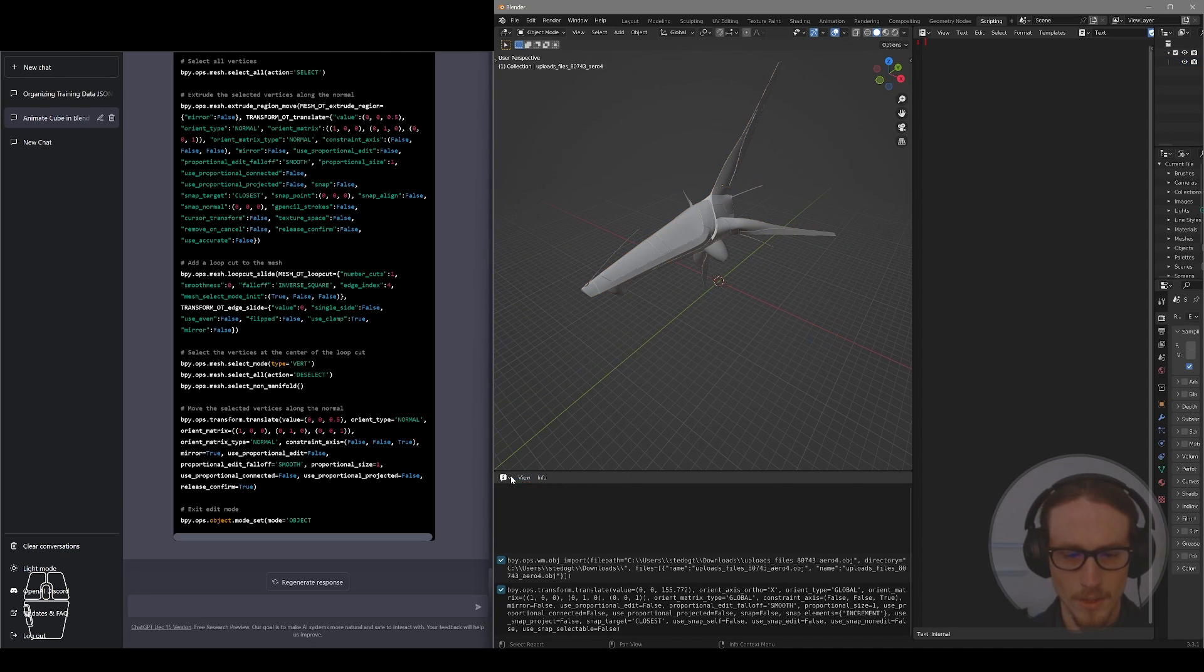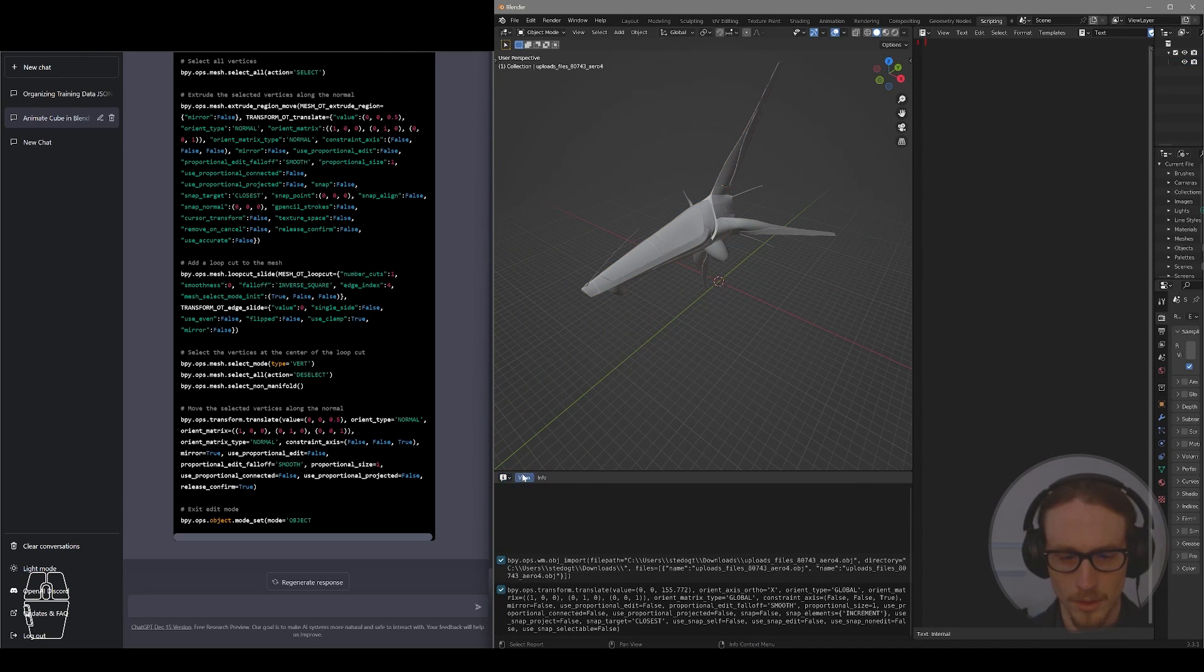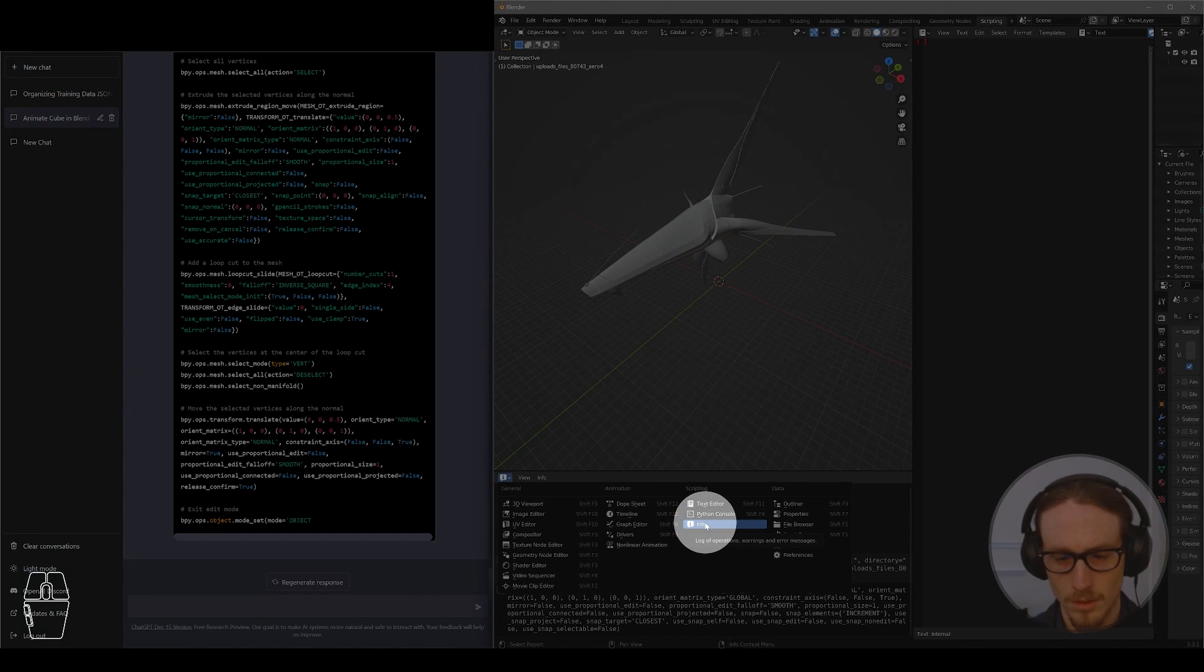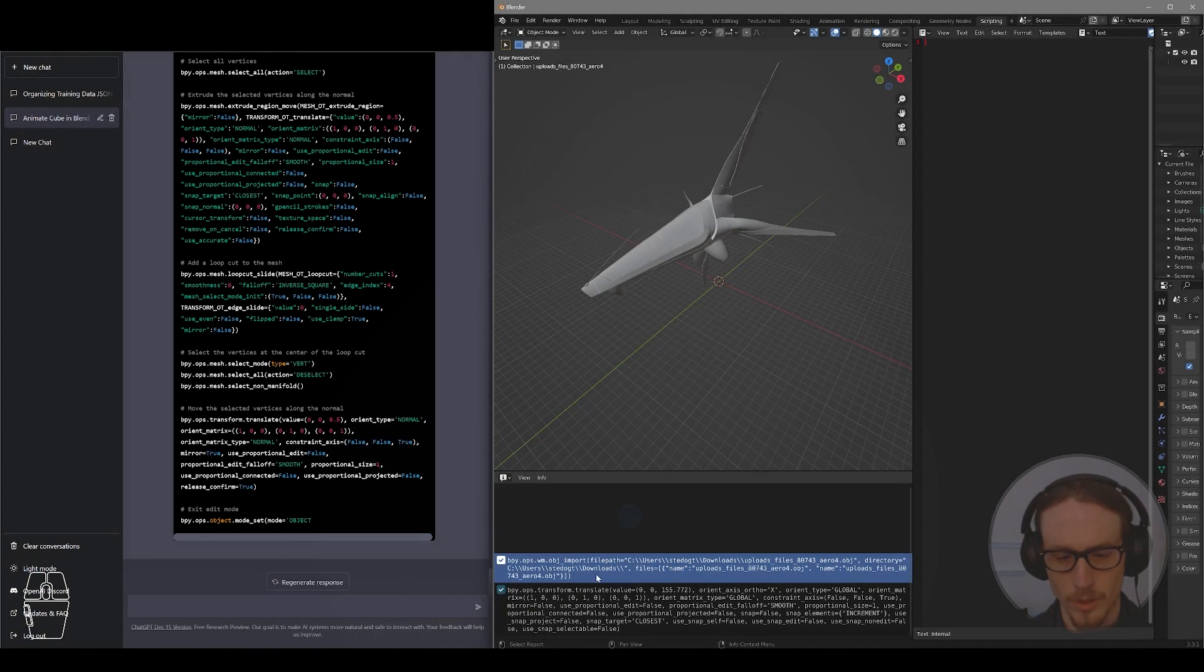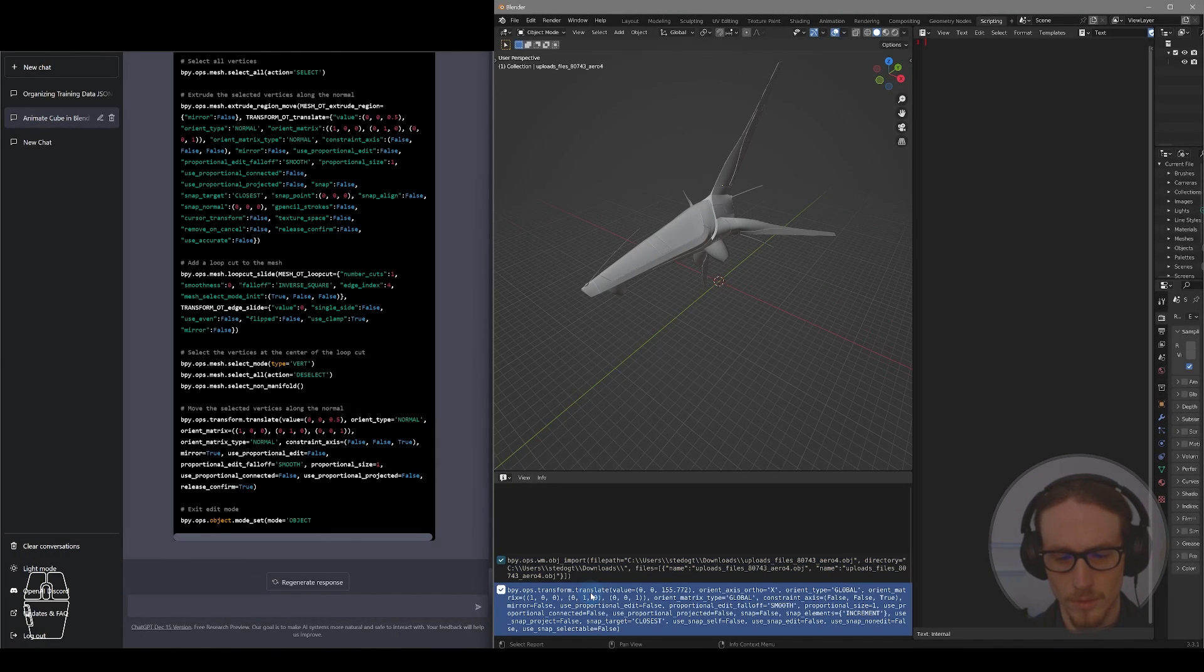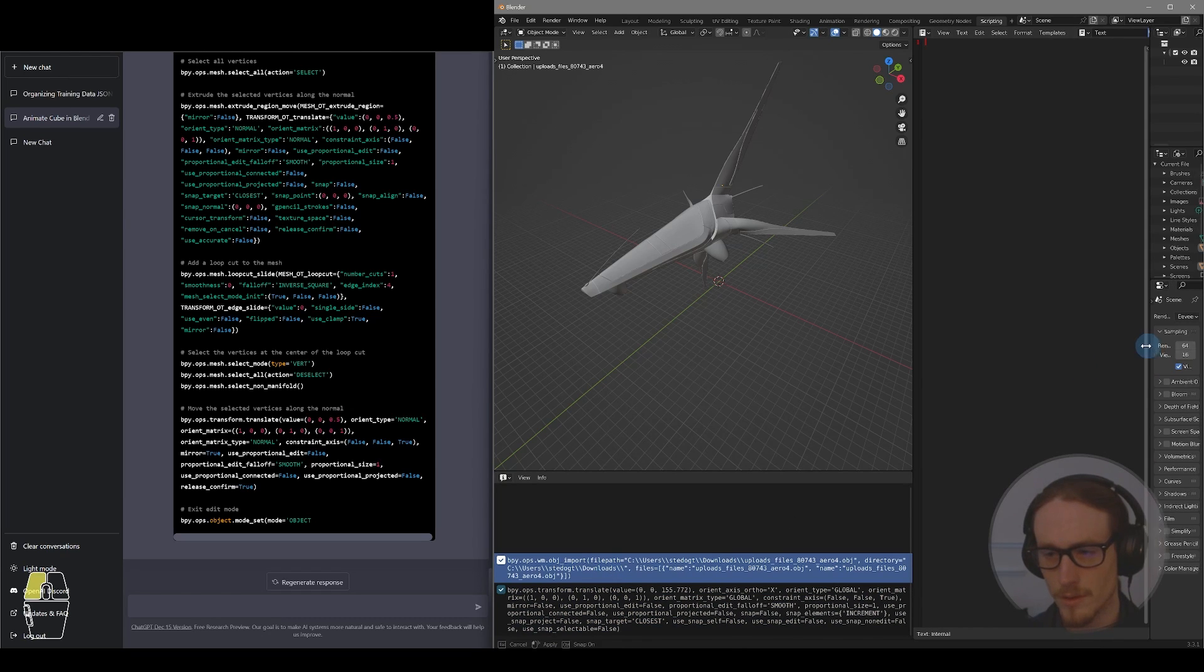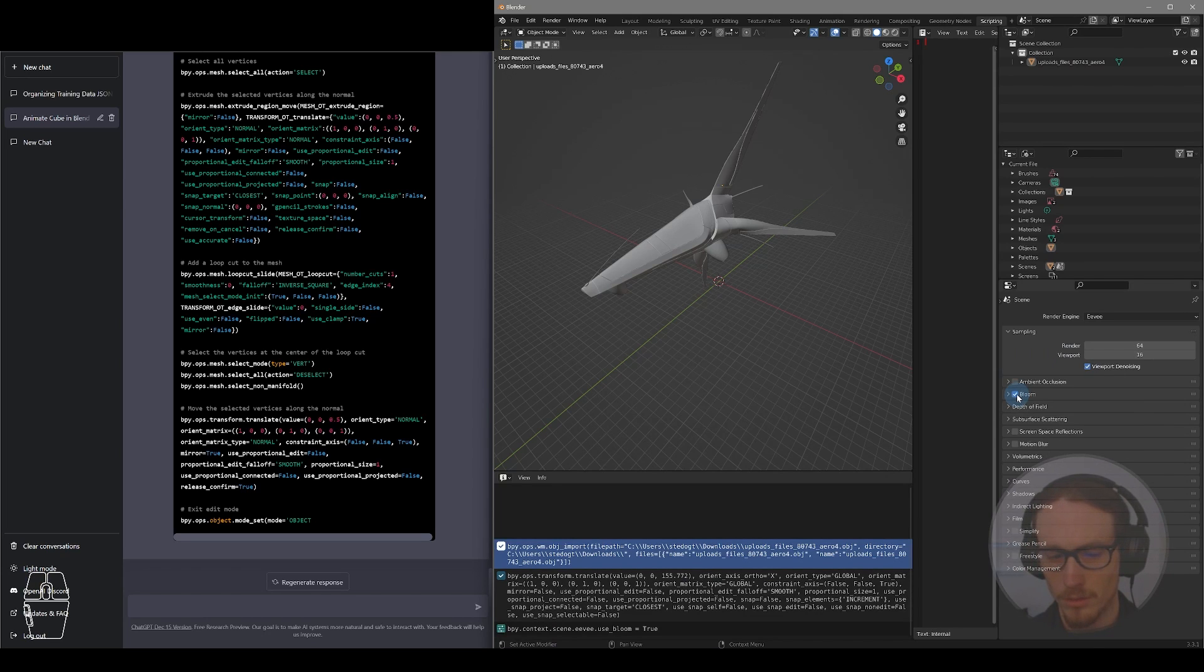You can see I've got my InfoPanel down here. The InfoPanel is really important because any action we do here, it shows us the script of the action. For example, if we were to expand our controls over here and if I turned on Bloom, for example,